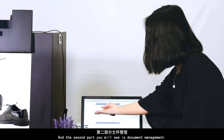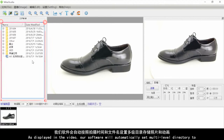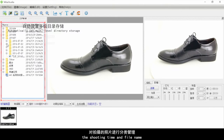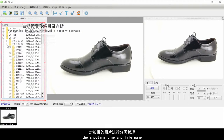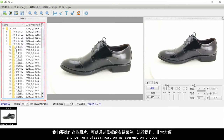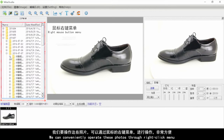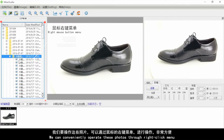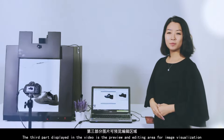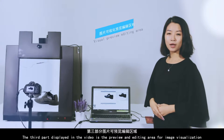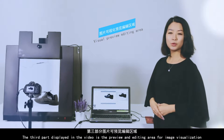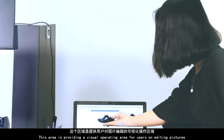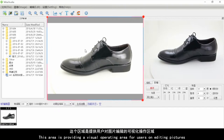The second part is document management. As shown in the video, the software automatically sets up a multi-level directory to store pictures and animations according to shooting time and file name, performing classification management on photos. You can conveniently operate on these photos using the right-click menu. The third part is the preview and editing area for image visualization, providing a visual operating area for users to edit pictures.